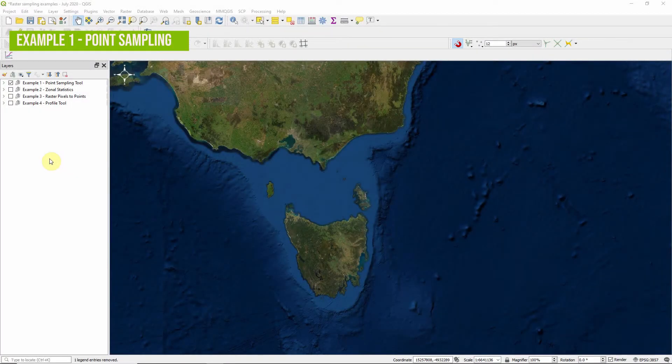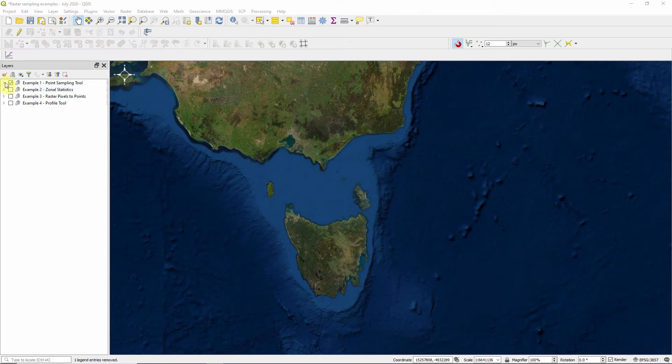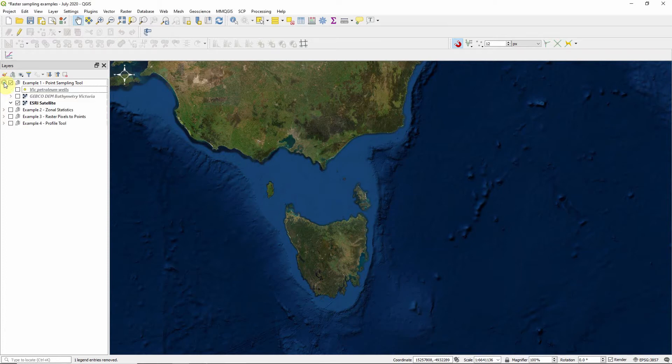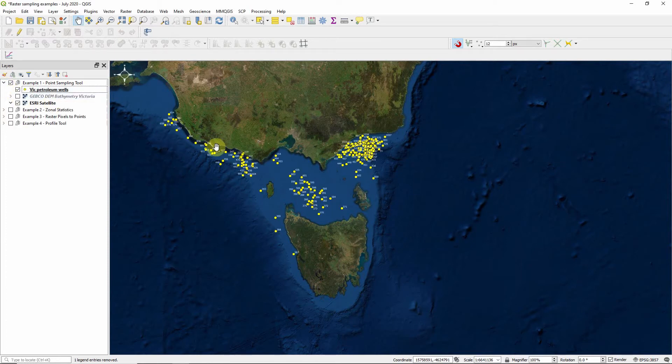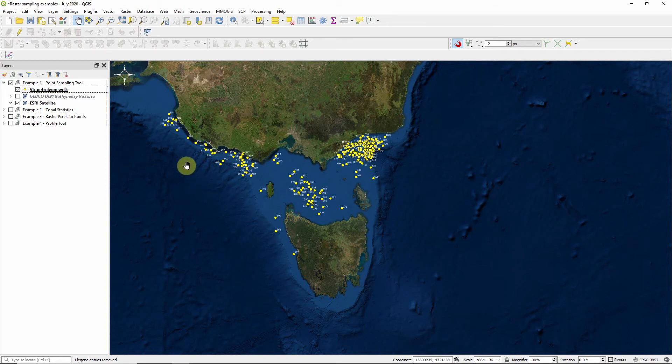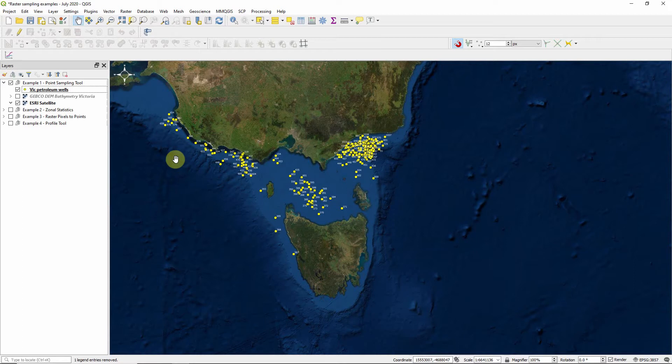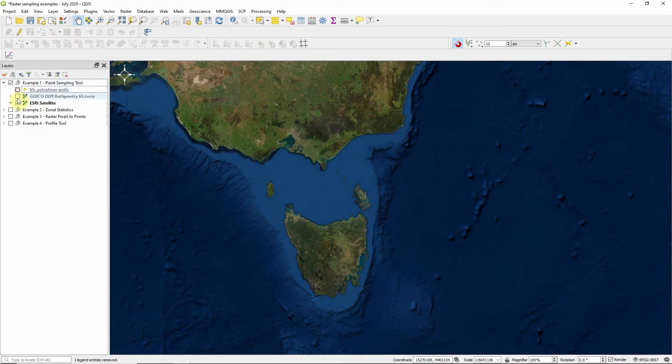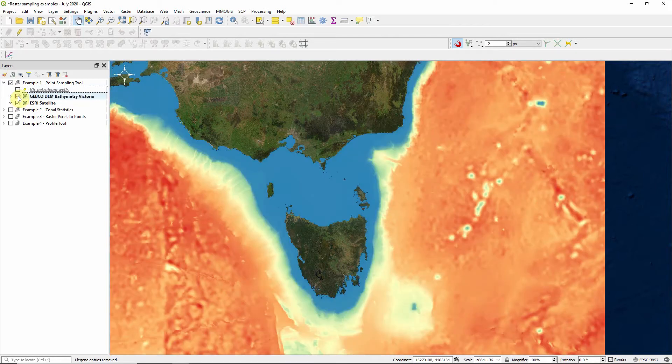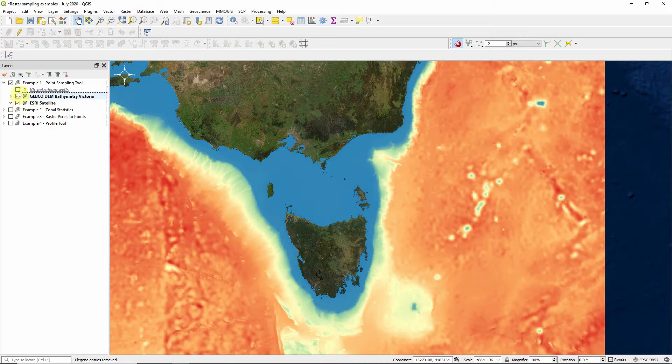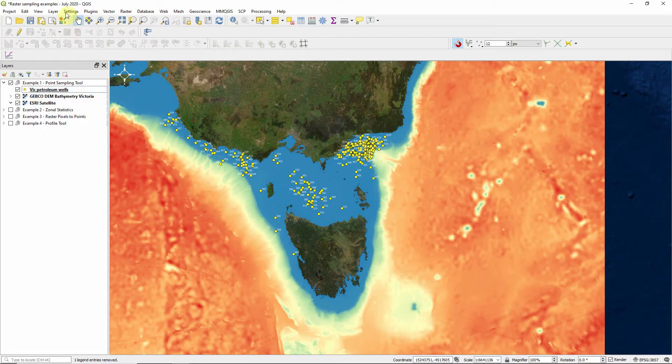In example one, we're going to use the point sampling tool to sample a raster and assign data values to a layer of points. In this example, our points layer is petroleum wells, which have been drilled in the coastal waters of Victoria in Australia. These wells are for exploration or production. The objective of this example is to find out the depth to the seabed where each of these wells was drilled or the bathymetry. And the source of the bathymetry is going to come from a raster layer we've downloaded from Gebco. What we're going to do is for each of these points, we want to extract the depth from the raster below it.